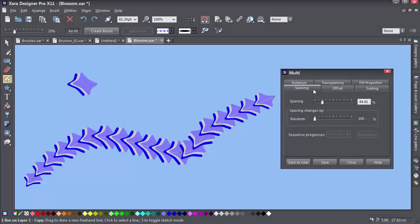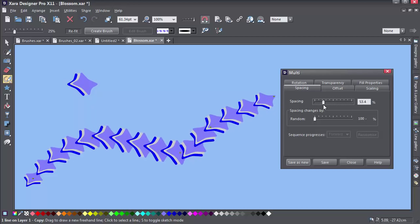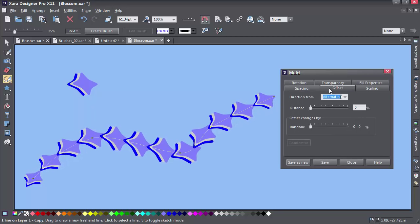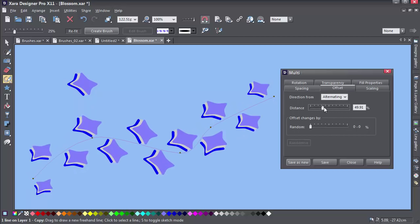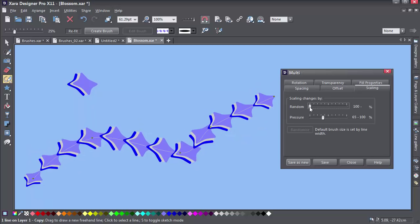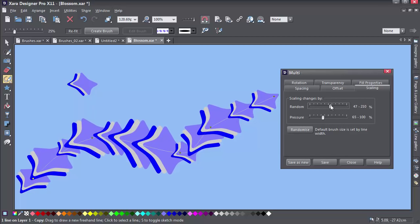If you are editing a scatter brush, you get another set of options. So moving through the tabs here, we've got Spacing, which controls the gap between the objects in the brush. Next we've got Offset, which controls the distance between the original line and the objects in the brush. Then we have Scaling, which controls the size of the objects in the brush.